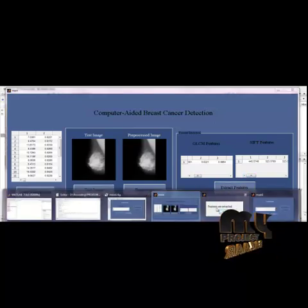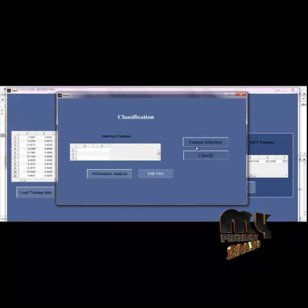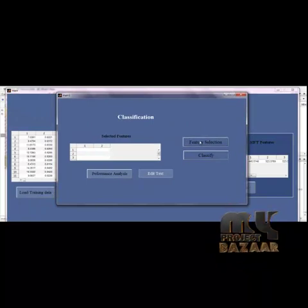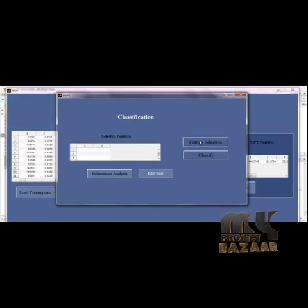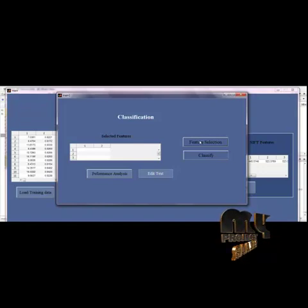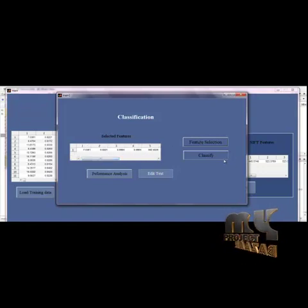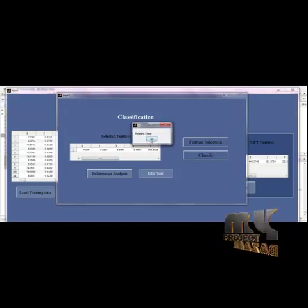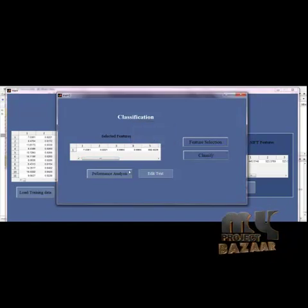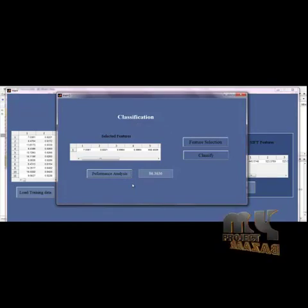The second window will be opened. When you click on the Feature Selection button, the extracted features are selected and the values are displayed. Finally, we classify the image. The result shows a benign stage, and we measure the performance of the classifier. Thank you.